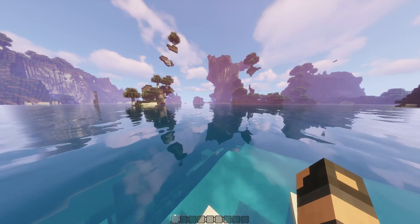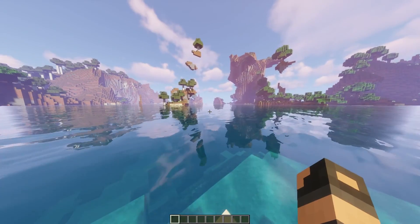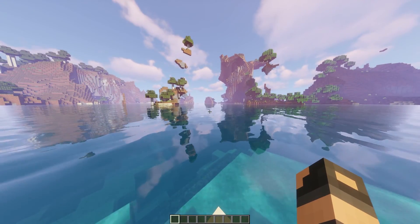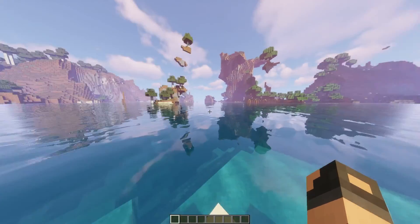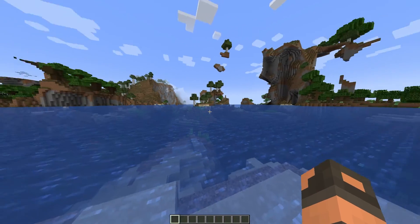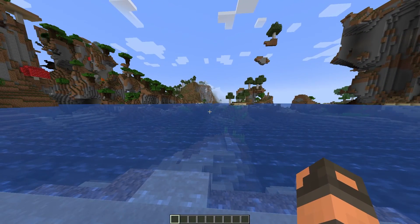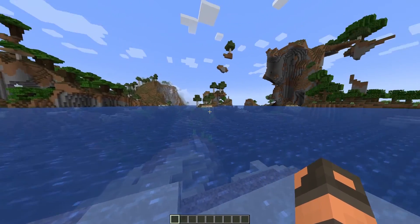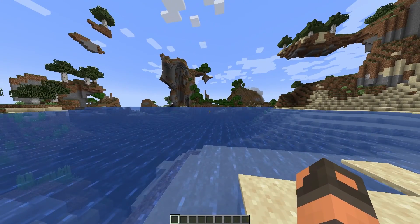If we look at just the normal HD shader mod, this is what it looks like without the resource pack. And this is just normal Minecraft again. I hope you guys enjoyed this video — thank you so much for watching.